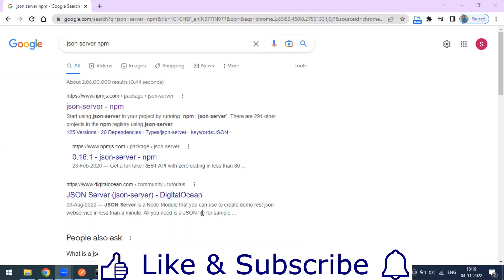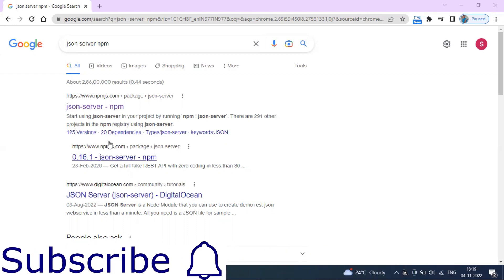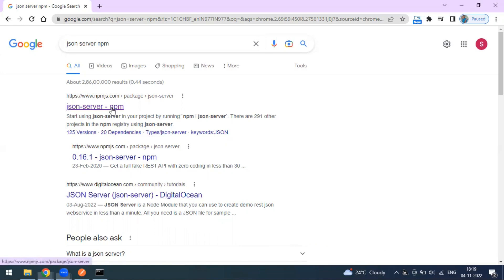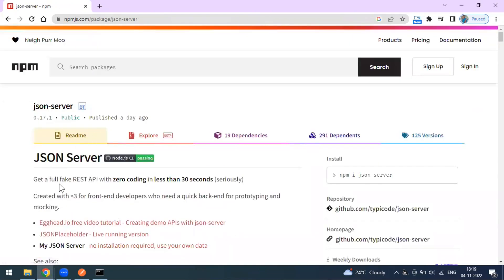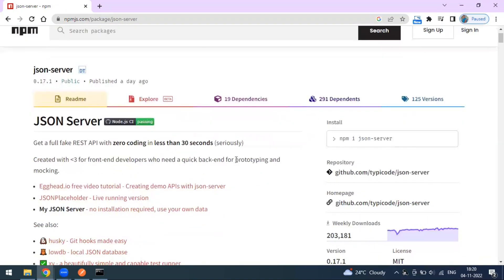There is one more option available — the JSON Server. If you go to the json-server npm page, you can see: 'Get a full fake REST API with zero coding in less than 30 seconds.' This is a library available on npm, which is Node Package Manager, and it is written in Node.js.